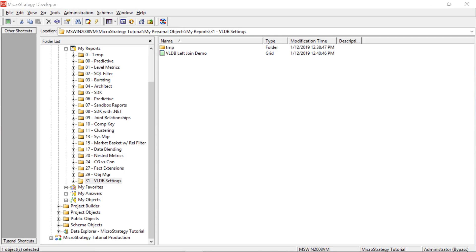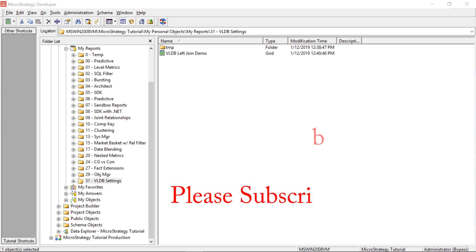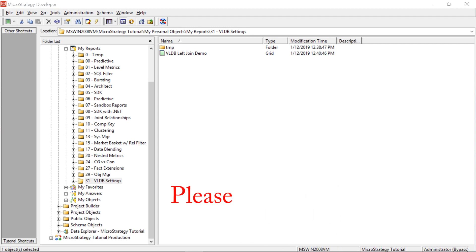This is going to be a somewhat quick video where I show you how to accomplish creating left outer joins using VLDB settings in MicroStrategy. Let's get started.